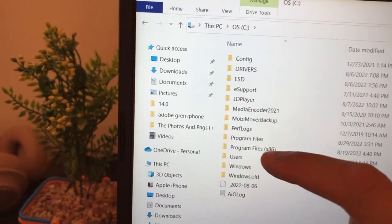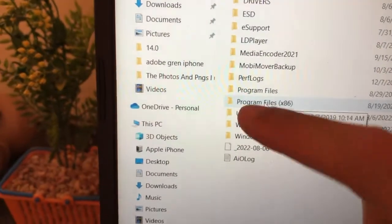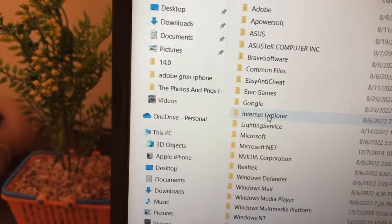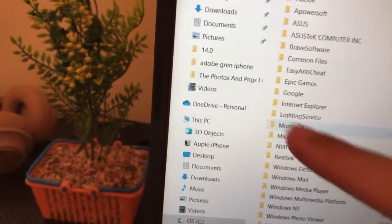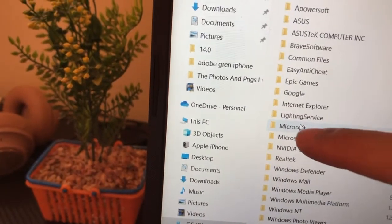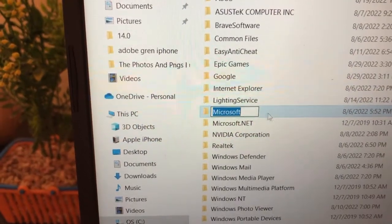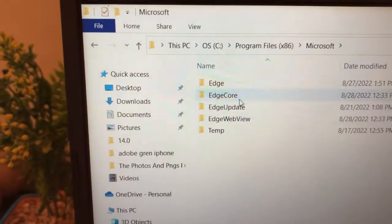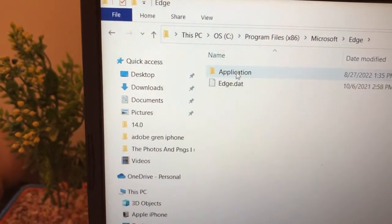After clicking on C, click on Program Files (x86). After that, click on Microsoft — only Microsoft, not Microsoft .NET. Then click on Edge, and after that click on Application.